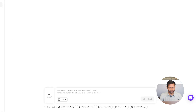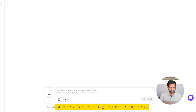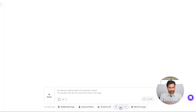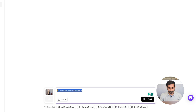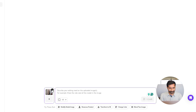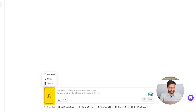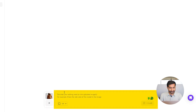This opens up a chat-like interface at the bottom, and you will see several options there, like 'Modify Model Image,' 'Change Color,' 'Showcase Product,' 'Blend to Image,' and more. Click on the 'Change Color' option. Here you will see a default image and prompt — delete them, then upload your image in the first box.